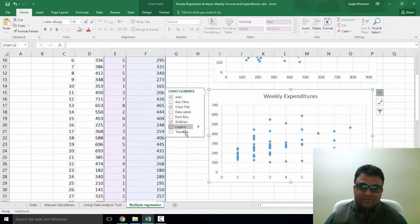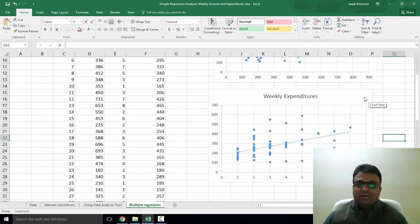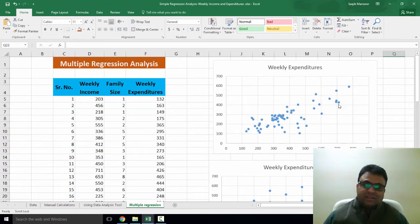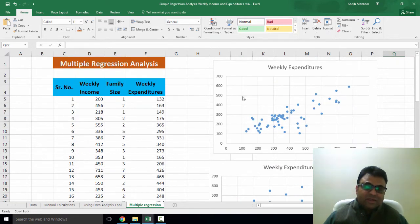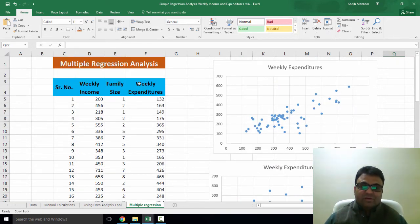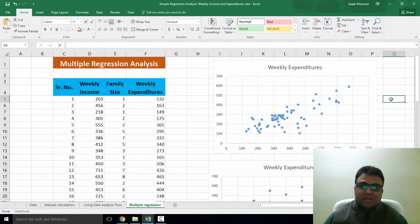If I draw a trend line, I observe that it is an upward sloping trend line. Now the data reveals that weekly expenditures depends positively on weekly income as well as family size.